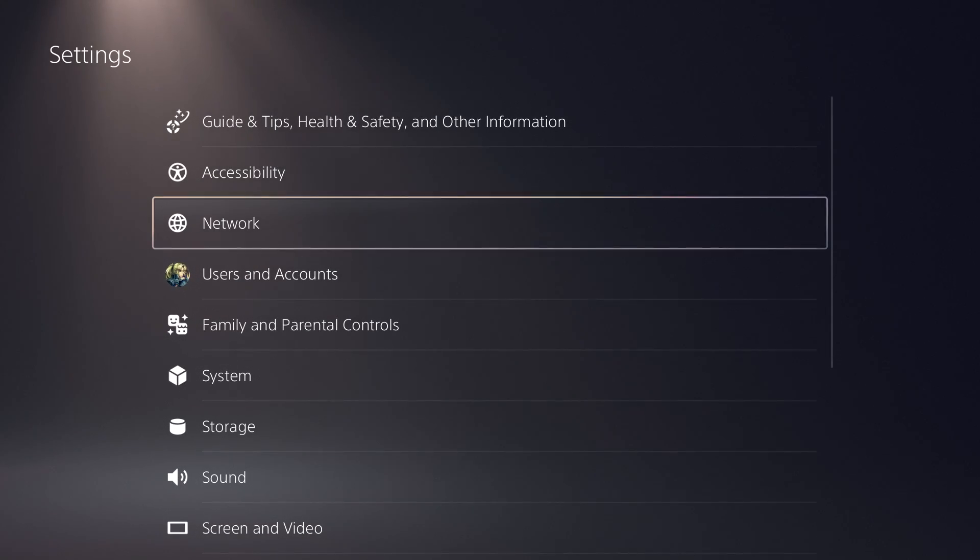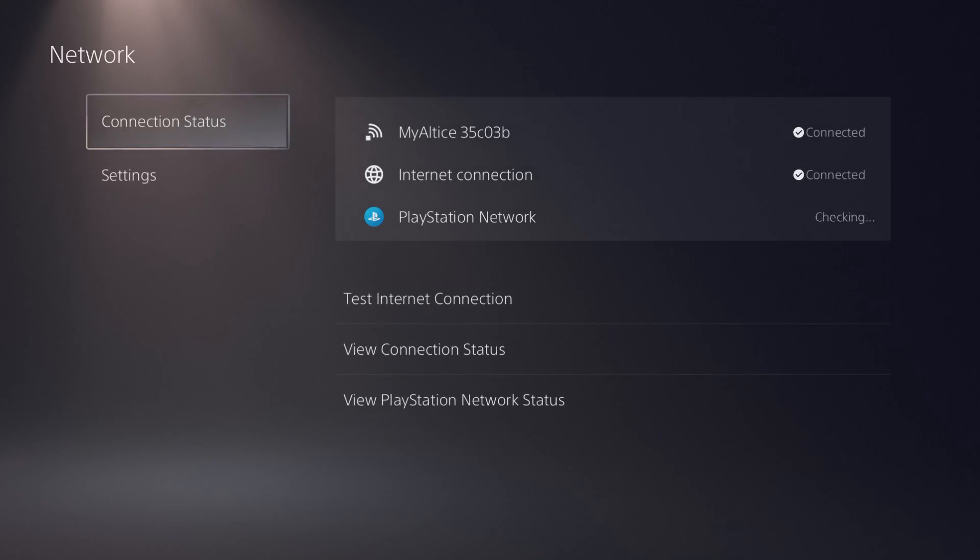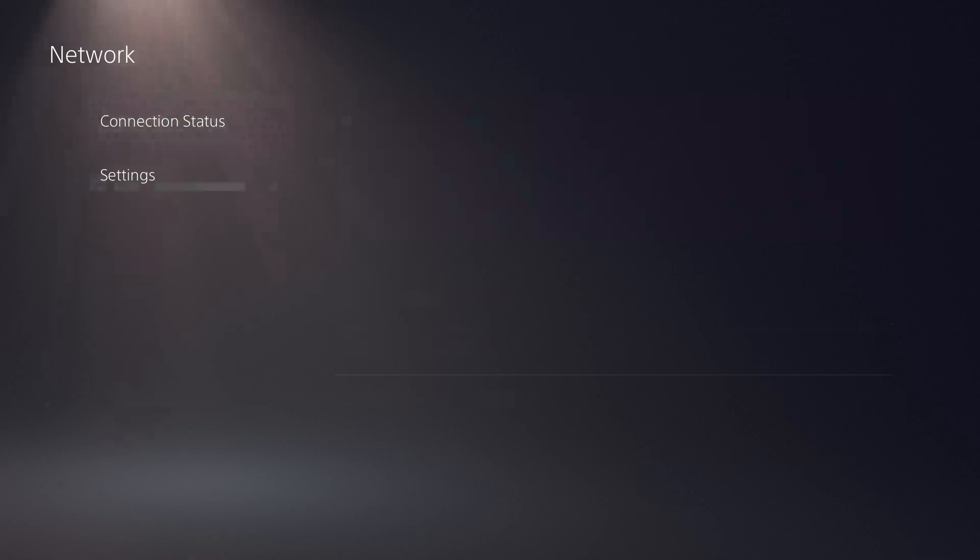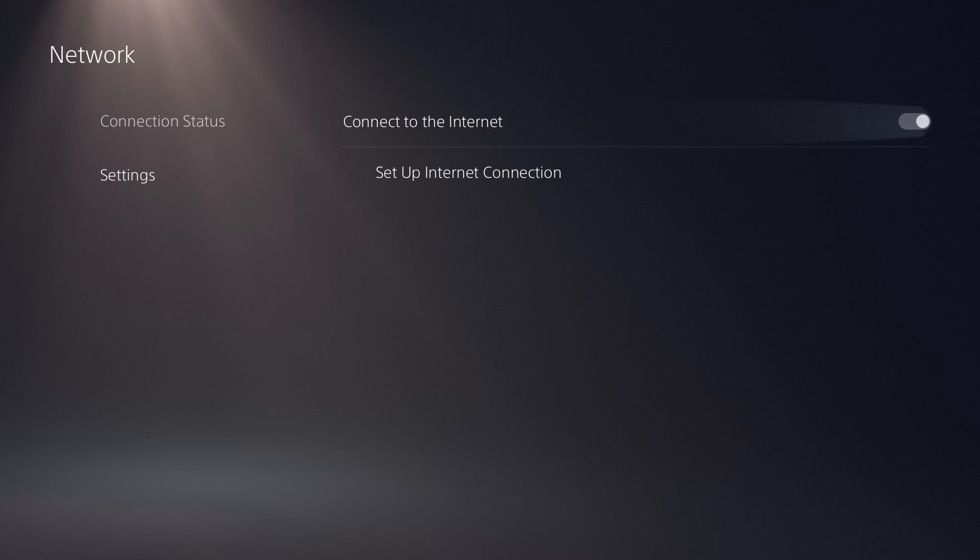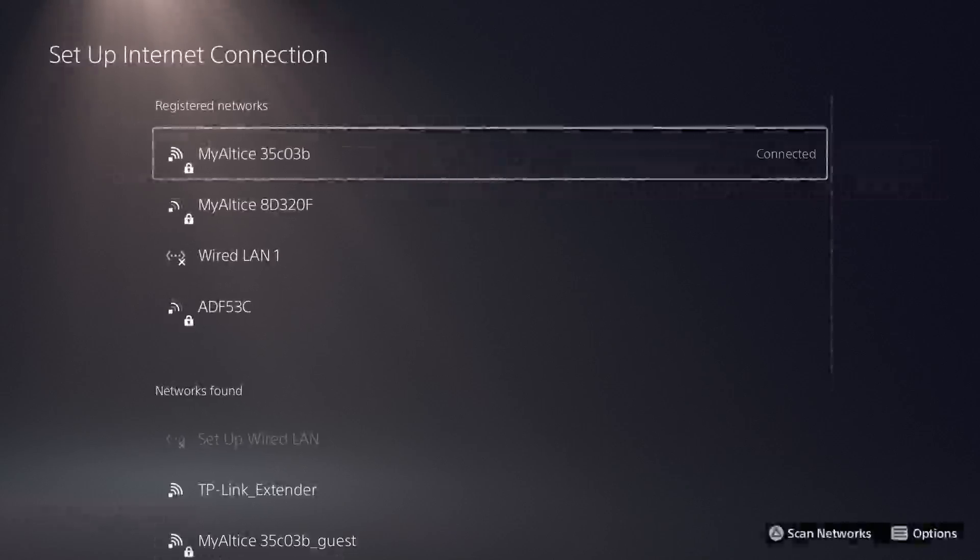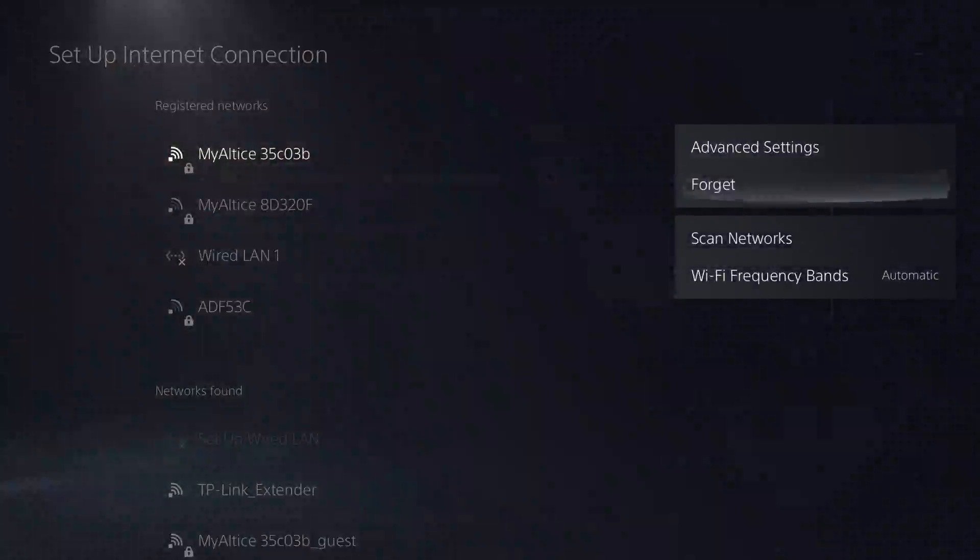What you want to do is go to settings, go to network, and I'm going to show you basically what to do to change your DNS settings and then give you a list of the best DNS settings available. You want to go to settings, set up internet connection.